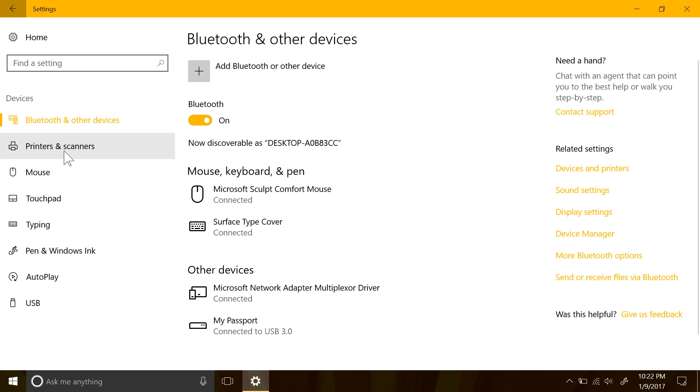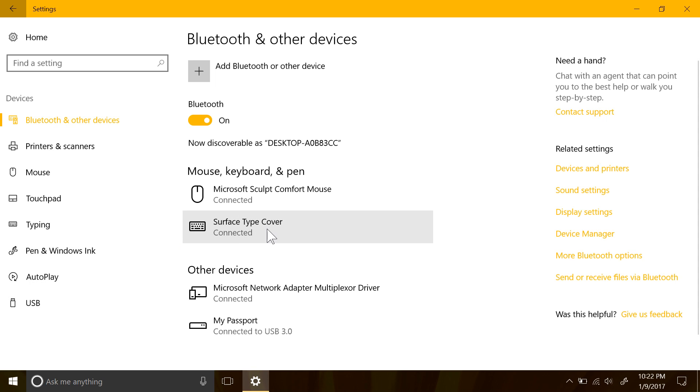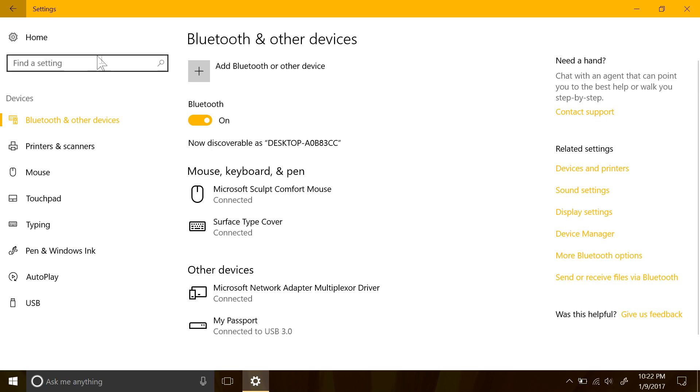If you have a surface dial, you will also be able to explore some new options in the wheel section of the settings app, with the ability to set custom commands to individual apps and things with certain wheel clicks.